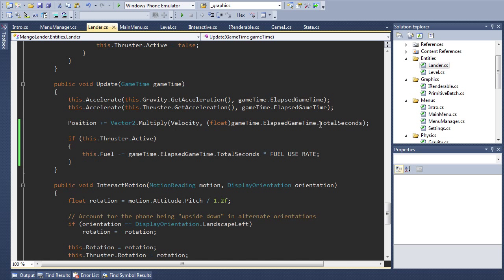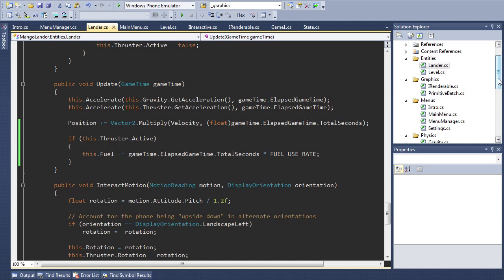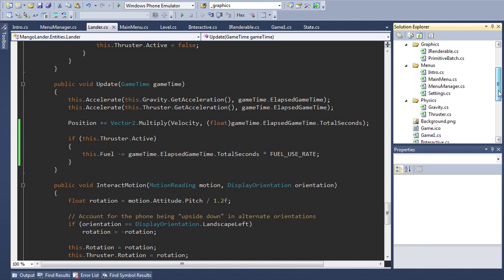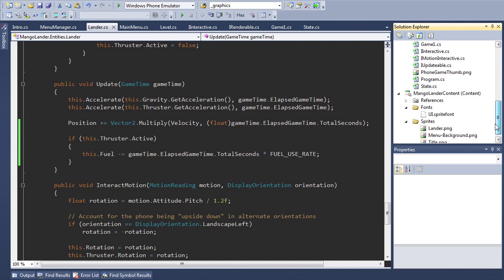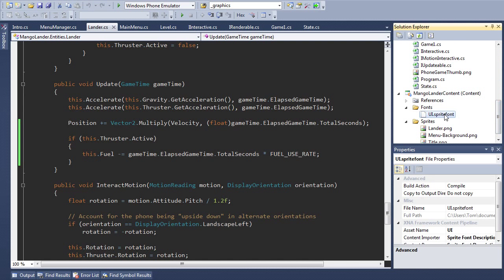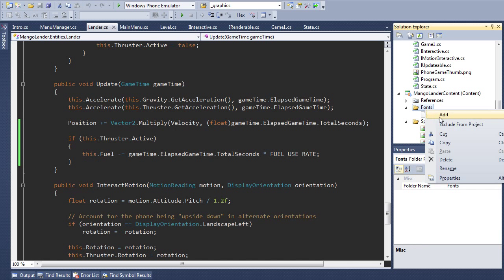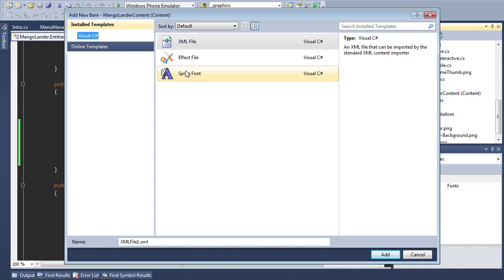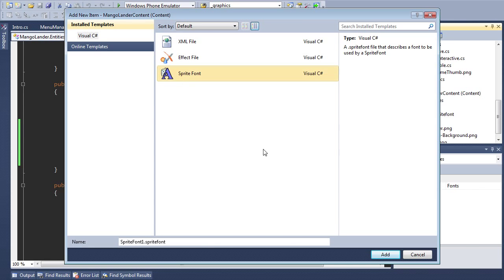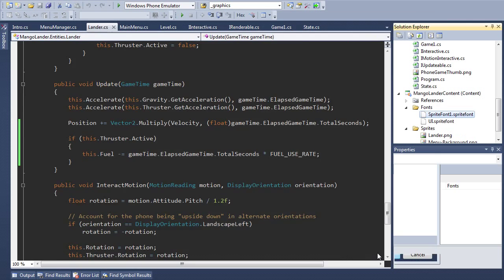Of course this isn't going to be much use to us unless we can actually see it on screen in some way so I'm going to cover one way that we can draw text to the screen. In XNA we need to declare a font resource similar to how we set up a sprite. You'll see I've already got a sprite font set up here in my mangalander content project but let me create a new one just to show you how it looks.